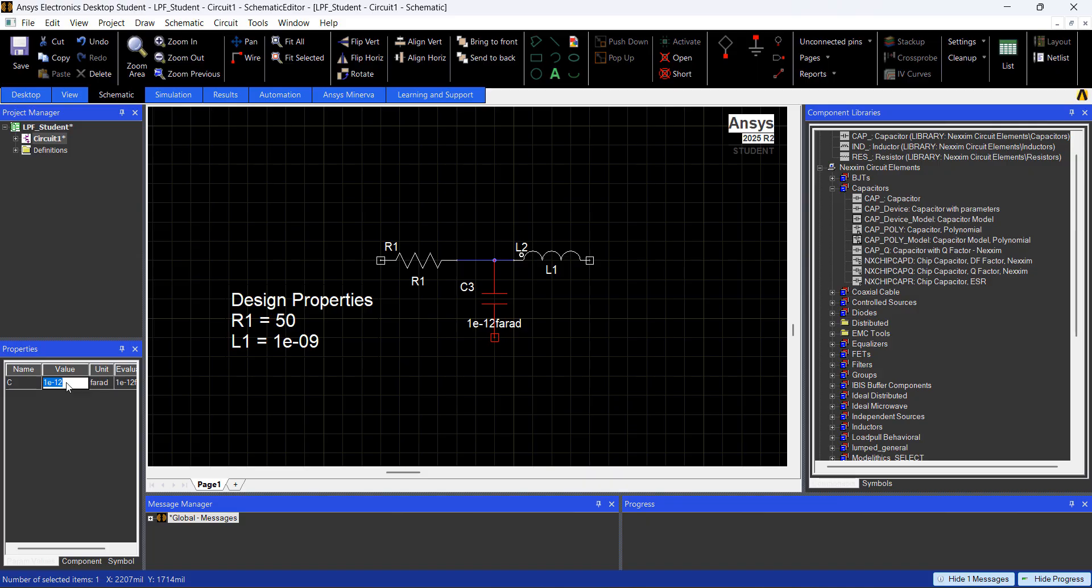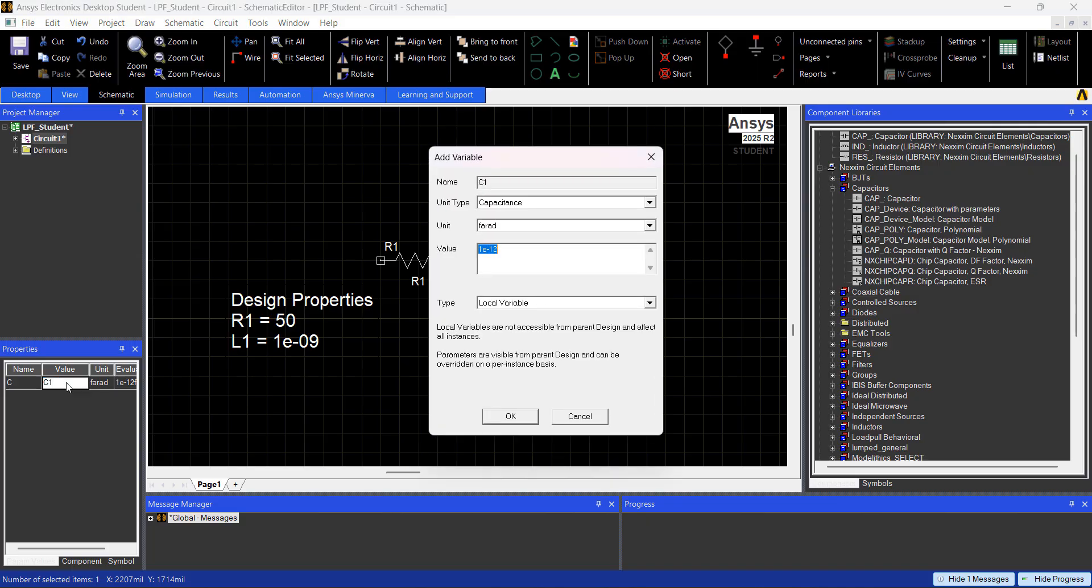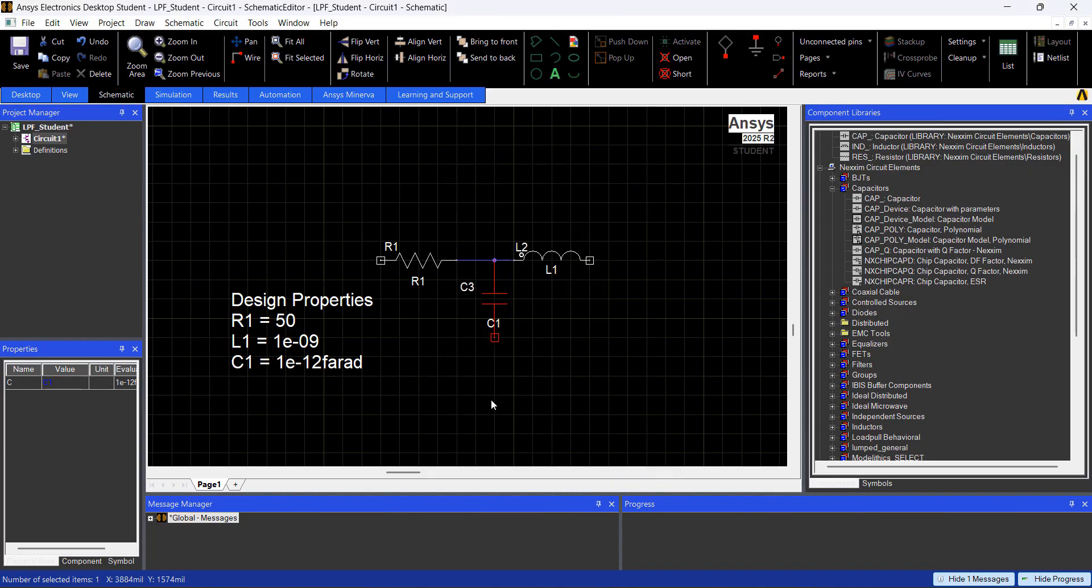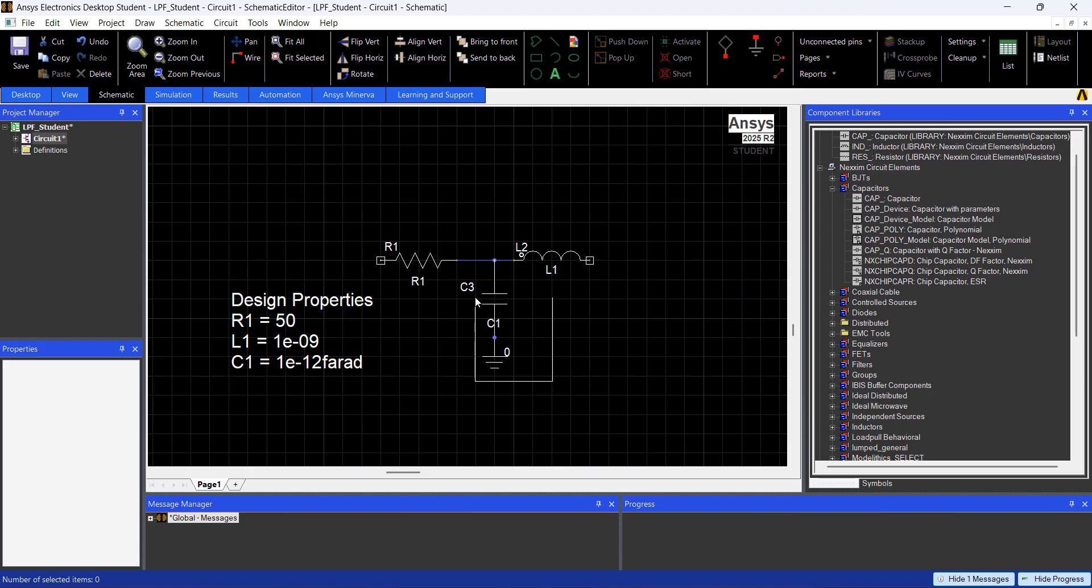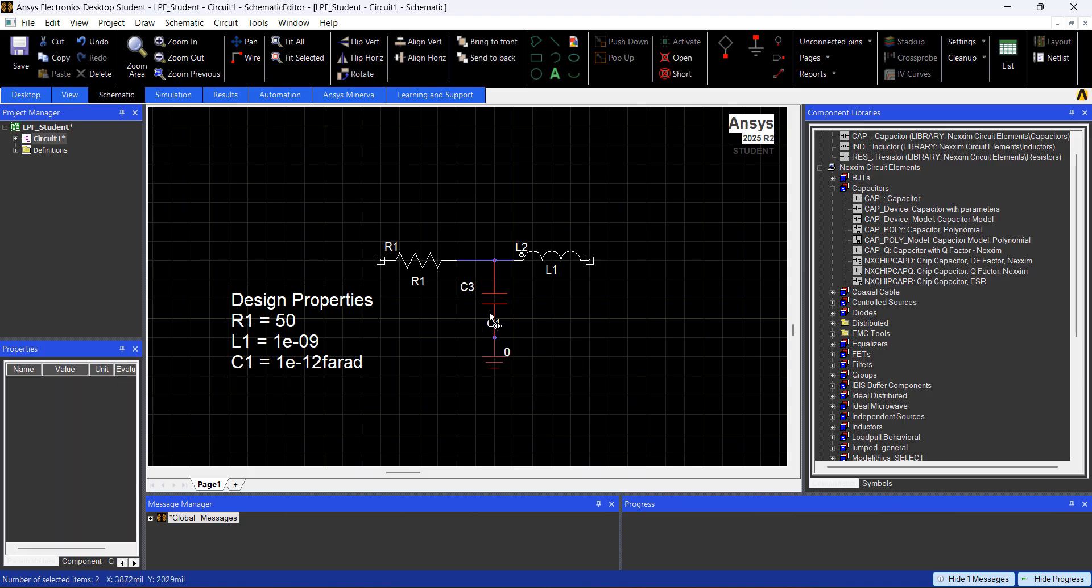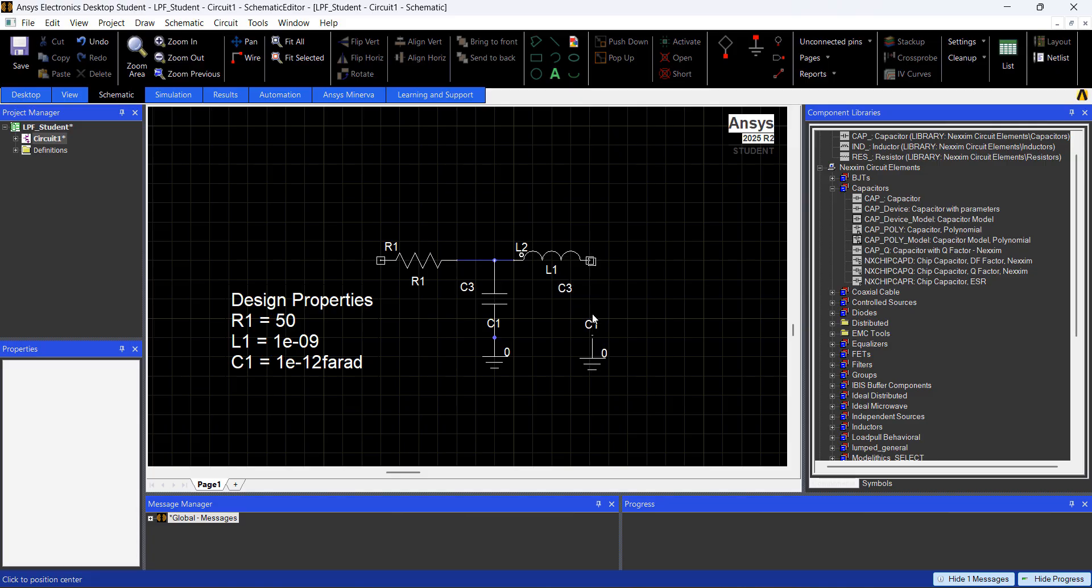1 picofaraday, I'm going to add the ground in here. Press ESC, and I'm going to select the capacitor and the ground, press Ctrl C, Ctrl V.